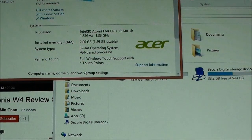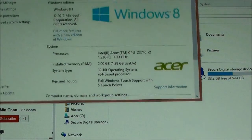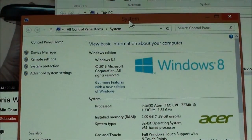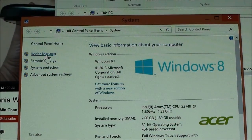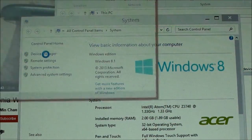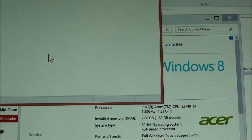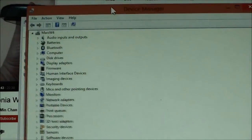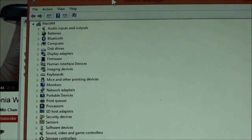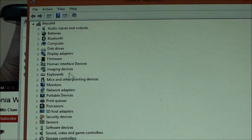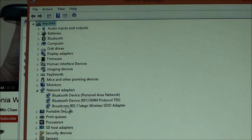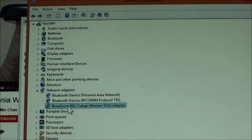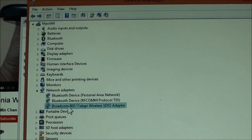Then you will get this system information, and then you click Device Manager, and you basically get a list of devices. Then you go down to Network Adapters.